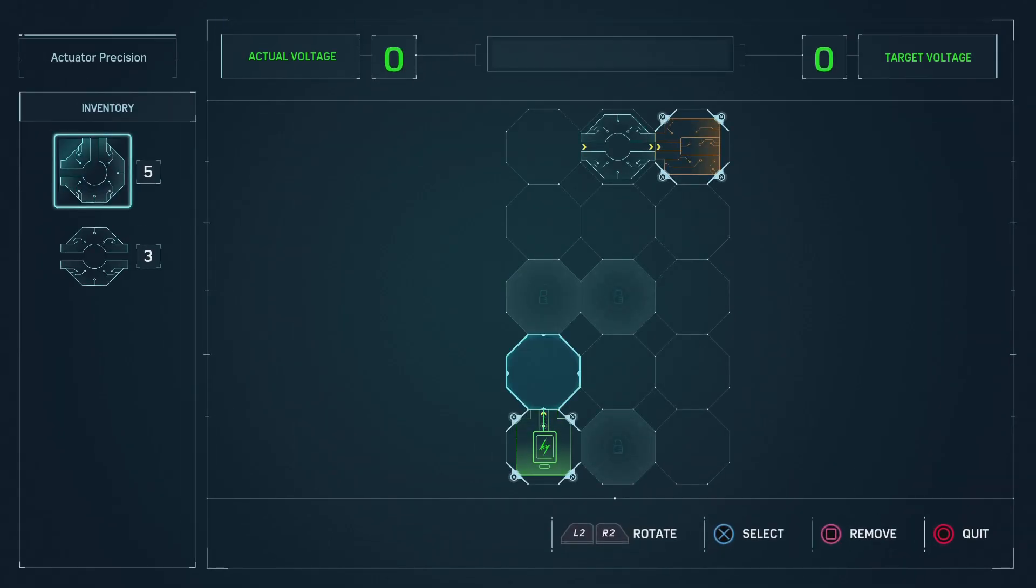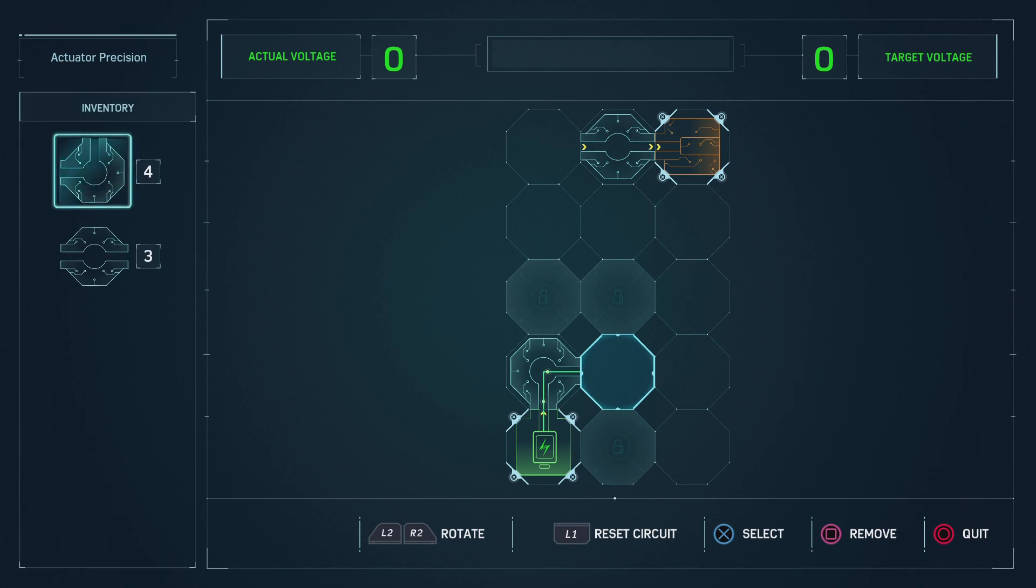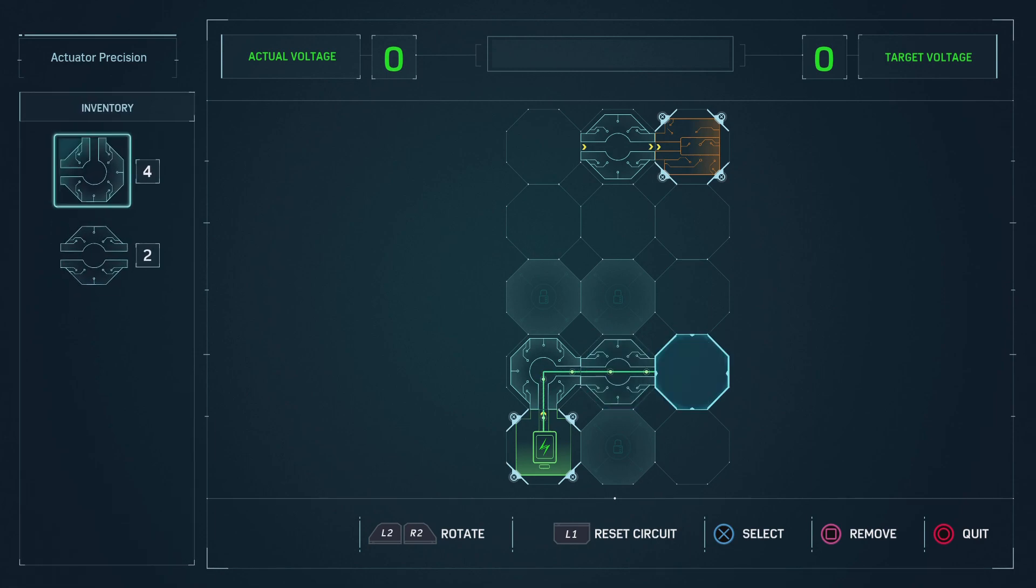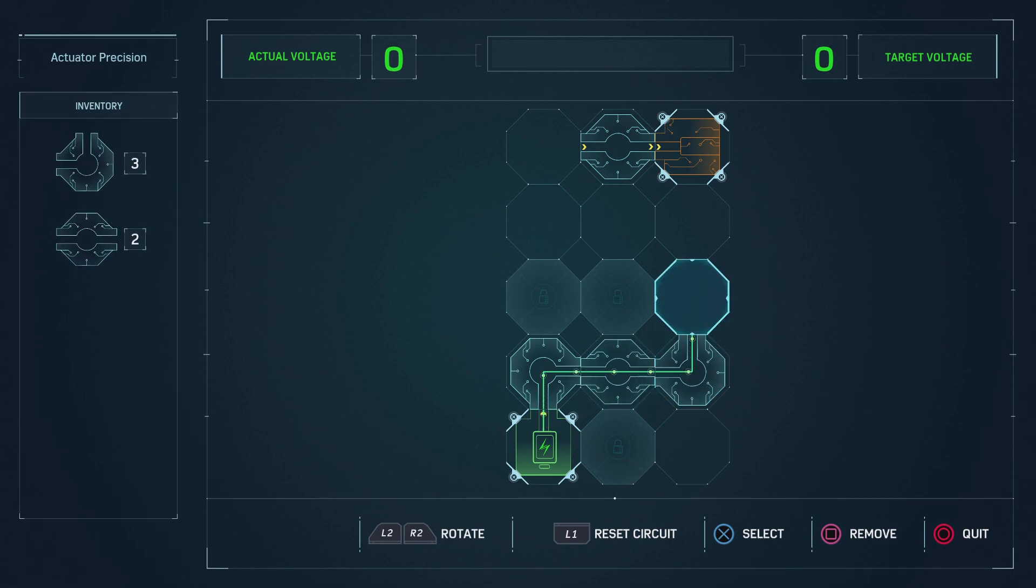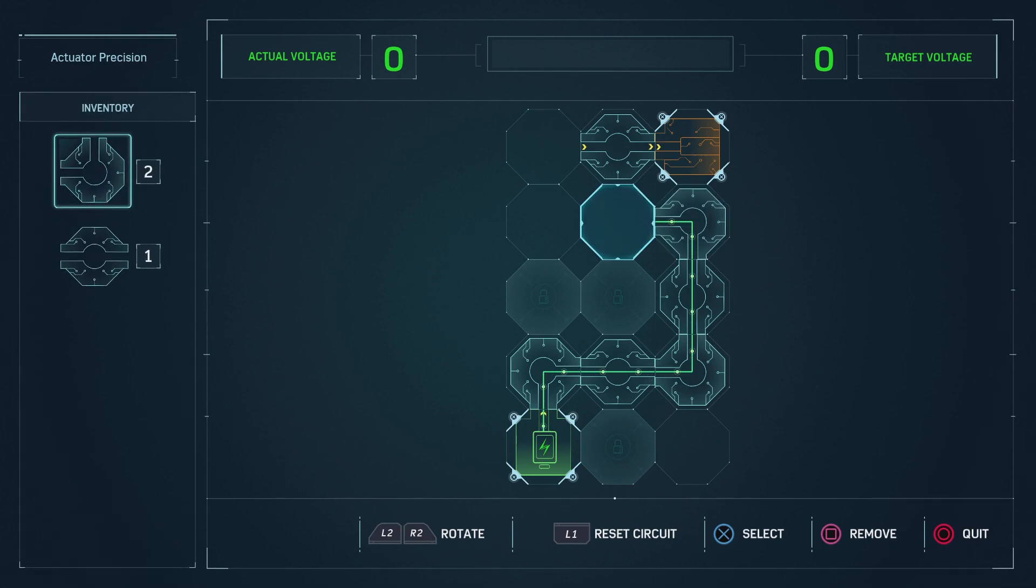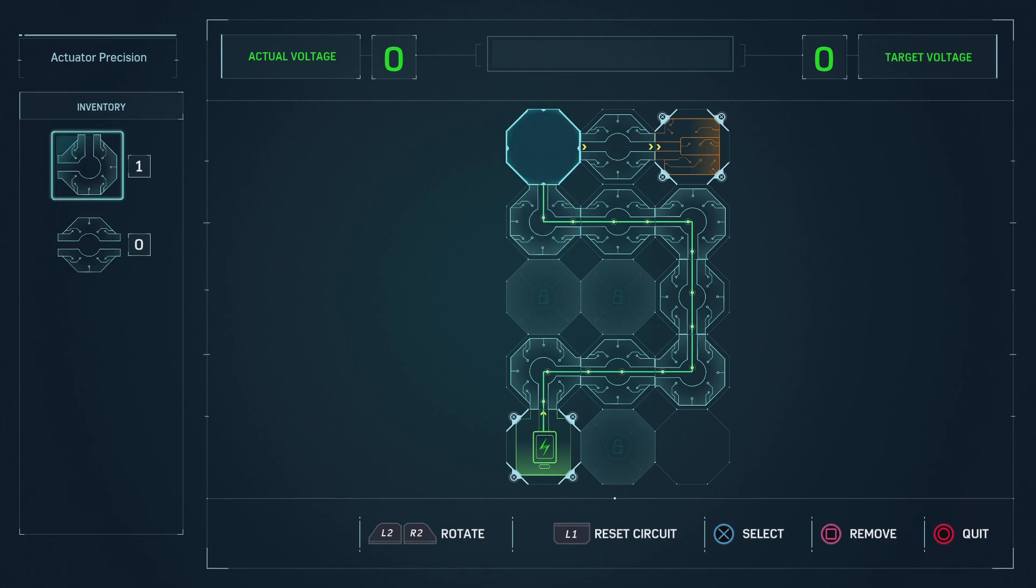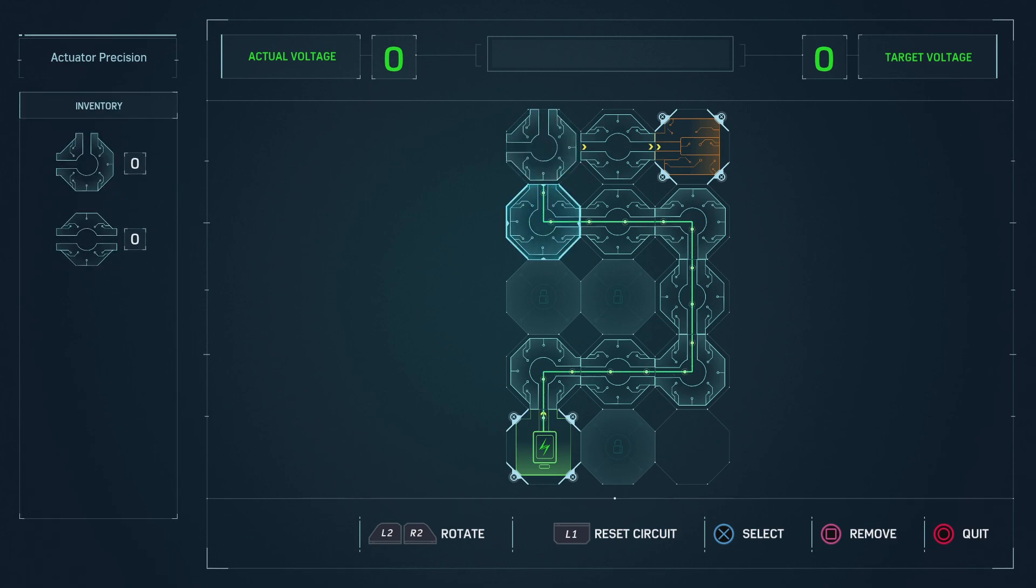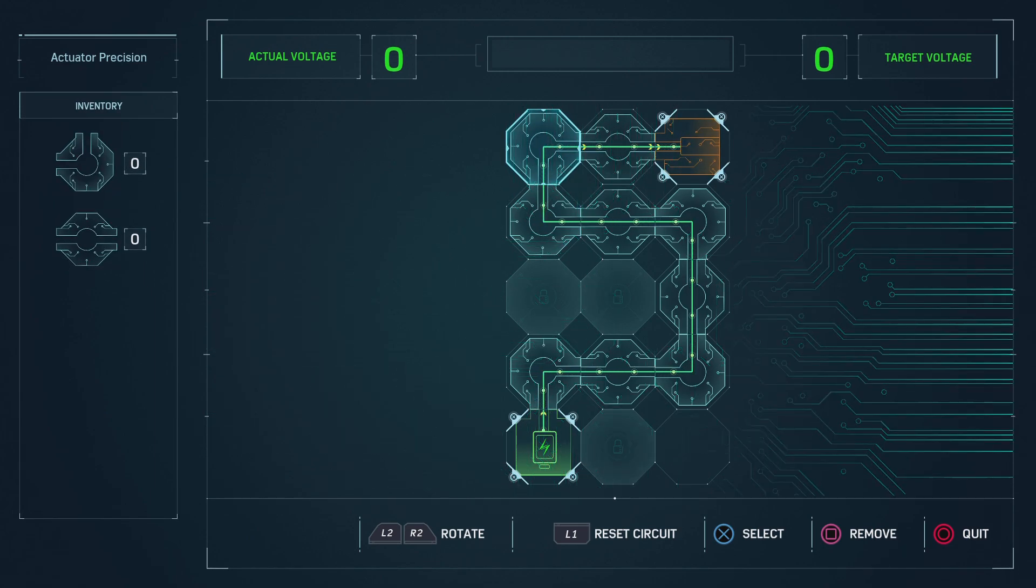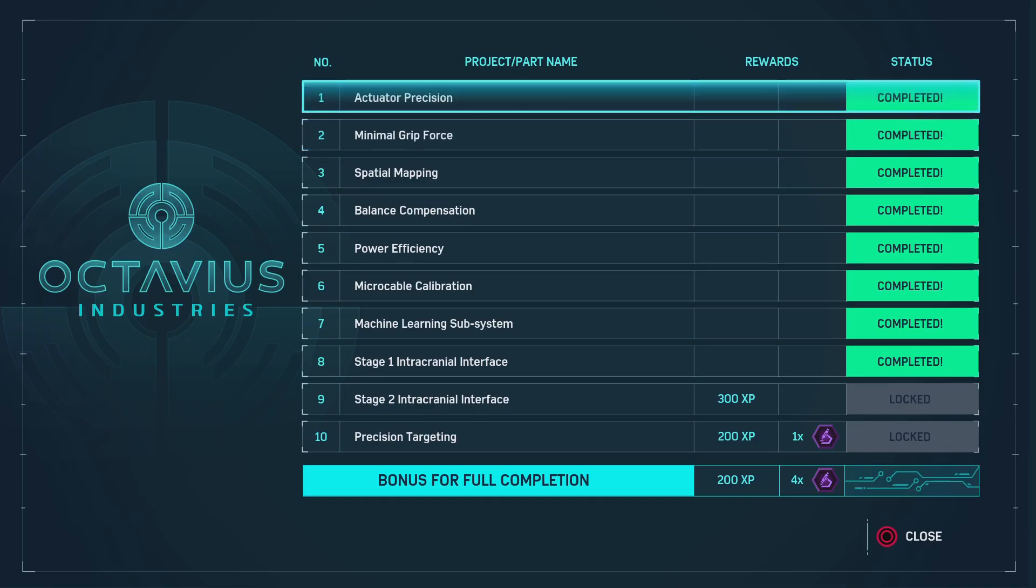Doc was trying to improve the actuator's granularity. Nice. Super smooth response.